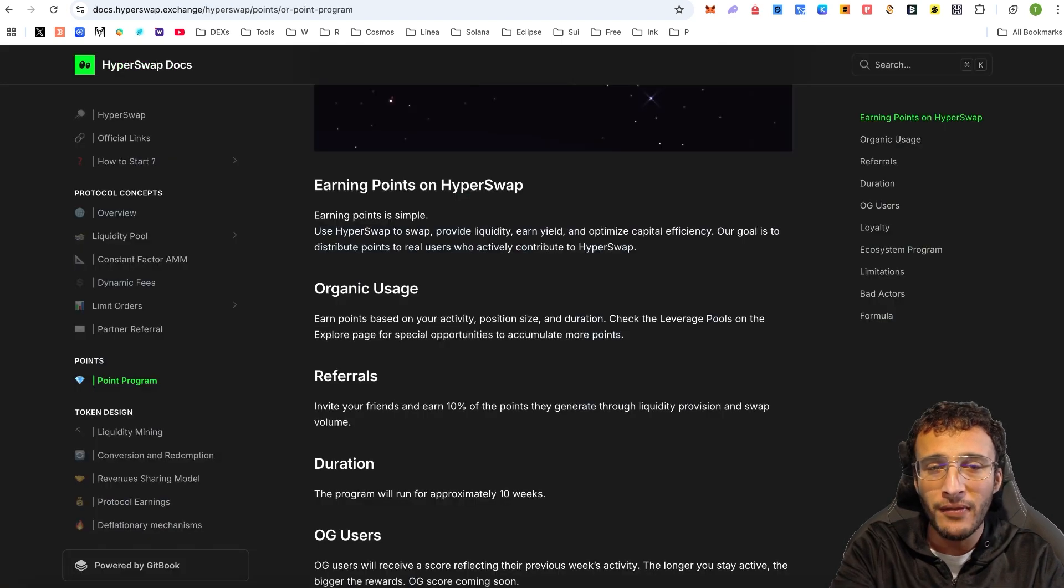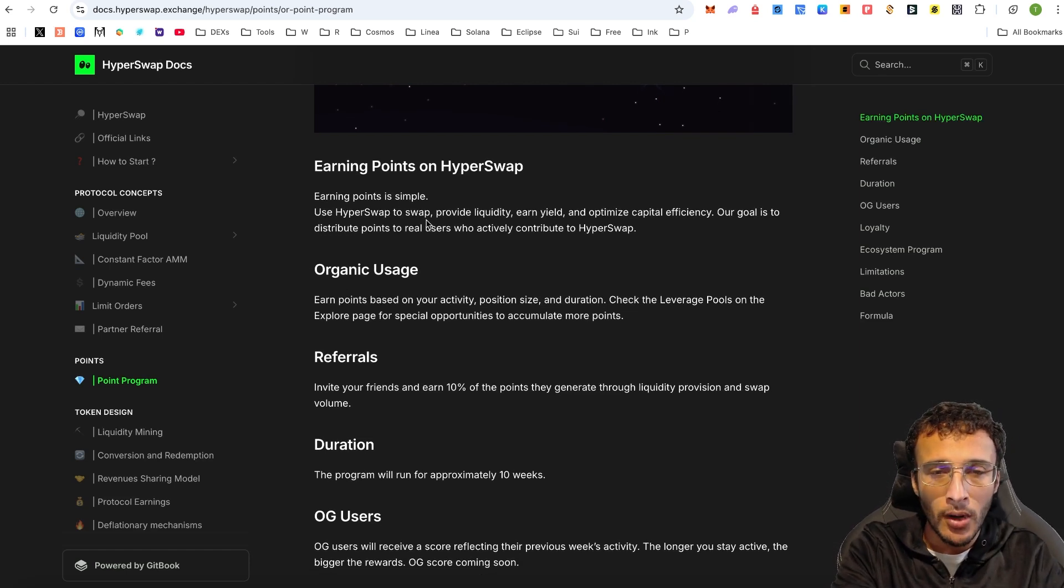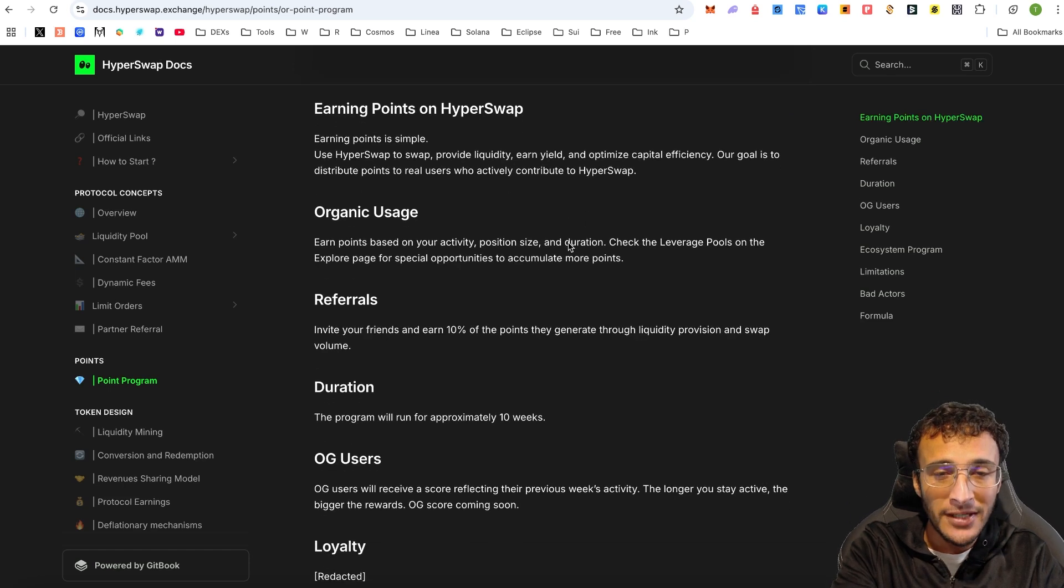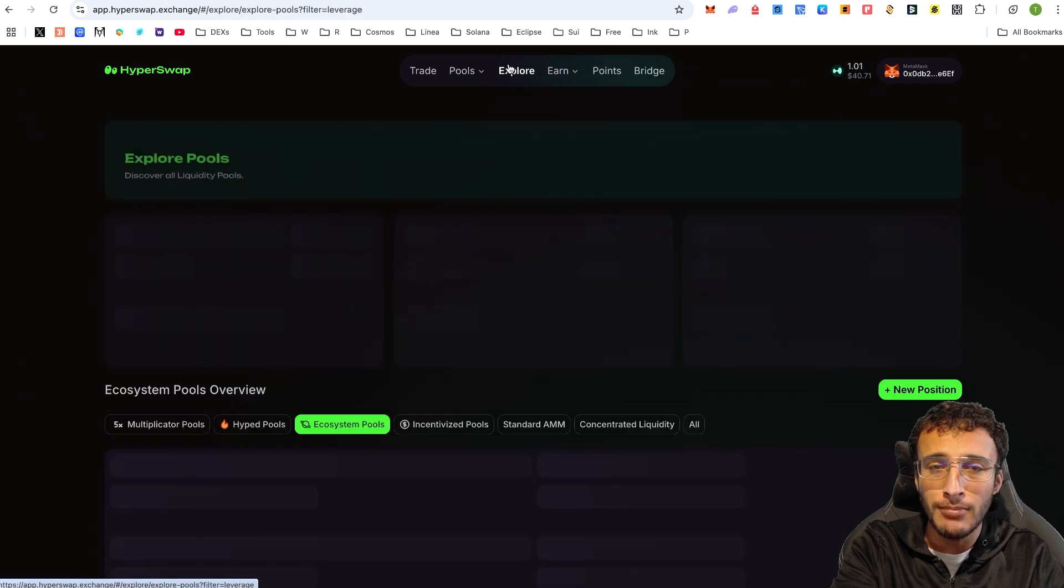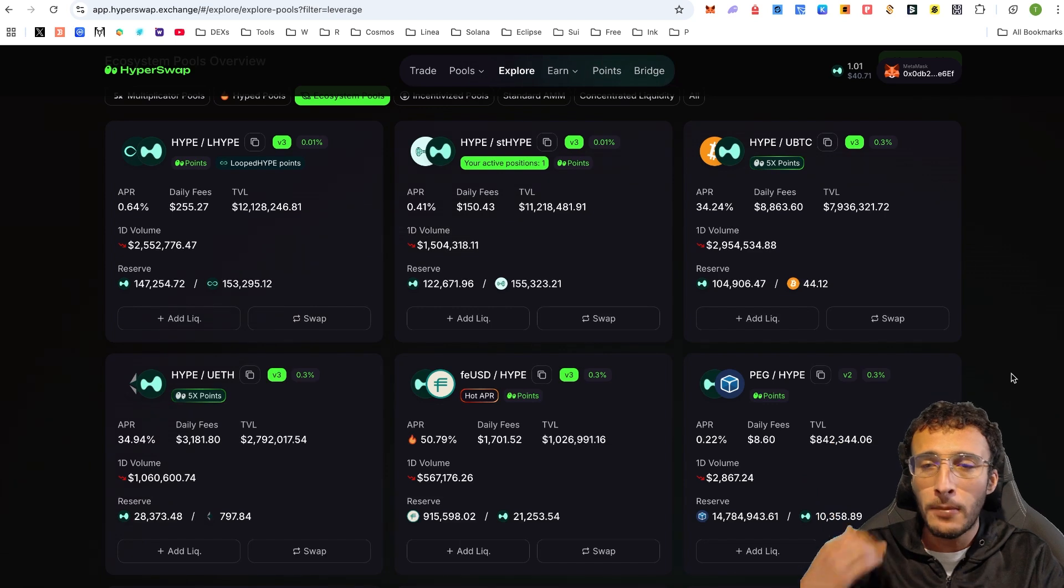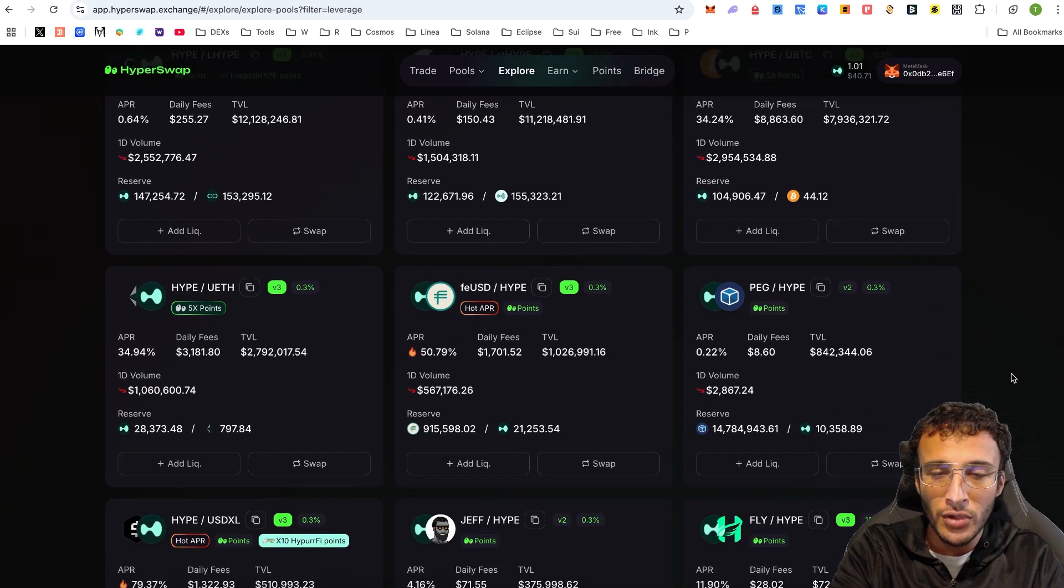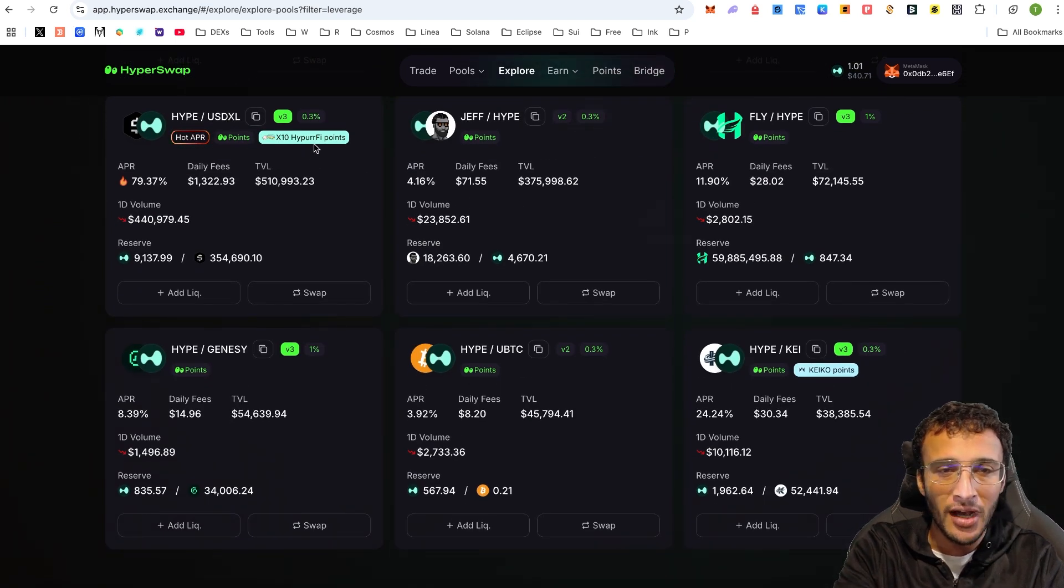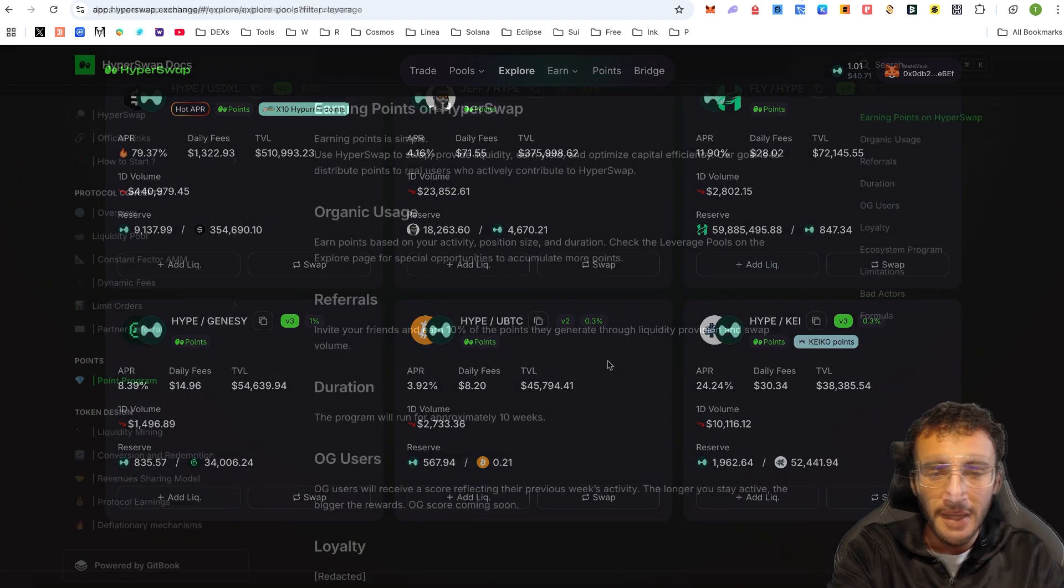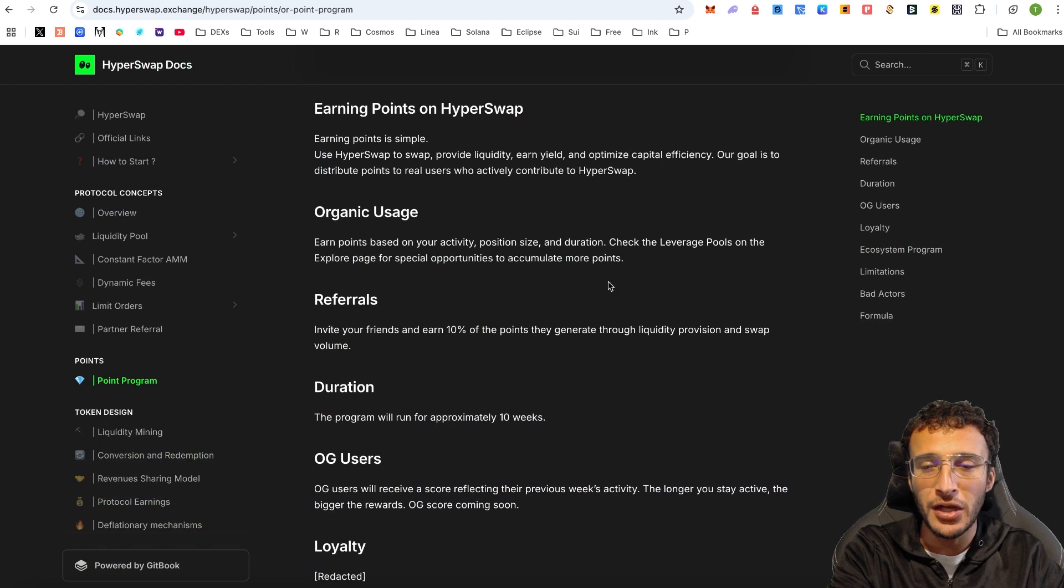Now more on the points program. If we head over to the points program, you'll see on the documentation that we've got a clear guide on how you can earn points. Here it says, use HyperSwap to swap, provide liquidity, earn yield, and optimize capital efficiency. Our goal is to distribute points to real users who actively contribute to HyperSwap. Earn points based on your activity, position size, and duration. Check the leverage pools on the explore page for special opportunities to accumulate more points. I believe those were the ones with the multipliers. The longer that you're providing liquidity, the higher that your multiplier will go and the more points that you will earn. However, it depends on which ones that you want to provide liquidity for. Here, you can even see this hype to USDXL gets you 10X HyperFi points, which in the future will provide you with a HyperFi airdrop. We've also got Kaiko points here, but the main focus is duration, position size, activity, and swapping, providing liquidity, and earning yield in any way that you can.